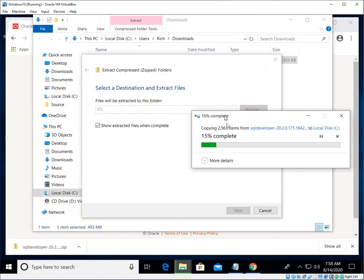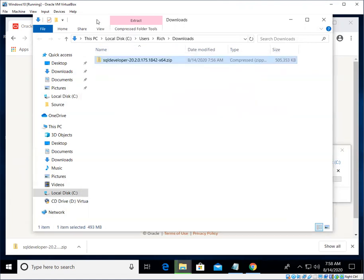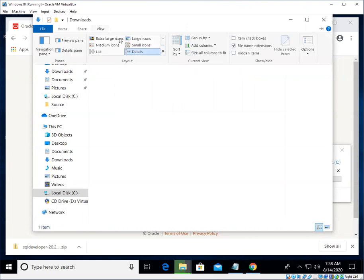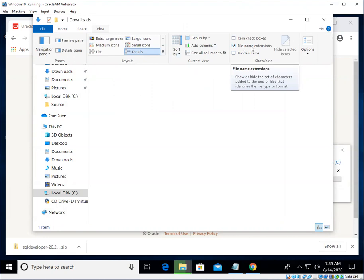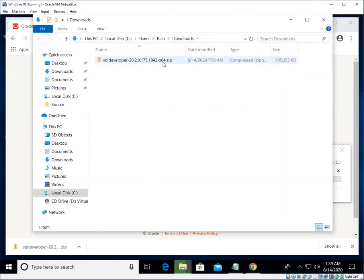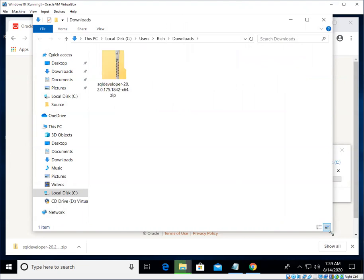While this is extracting, I'll just make a couple of other points. On the Windows File Explorer, the reason why I knew it was a zip file is because under the view menu, I have this option here to check it for file name extensions. So that's how I see that it is a .zip file. So I just wanted to point that out.